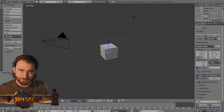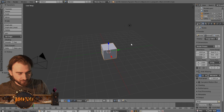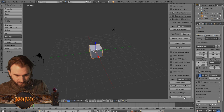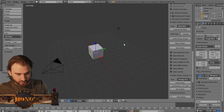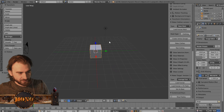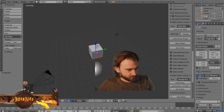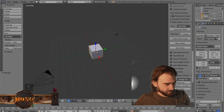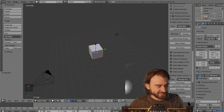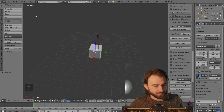Here we are in Blender. This is how it looks when you've just installed Blender — you've got your cube here. I'm going to show you how to move around. I'm pressing the middle mouse button to move around. I think I need to move myself over, else you won't see what I'm clicking on. Middle mouse button to move around.